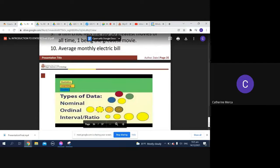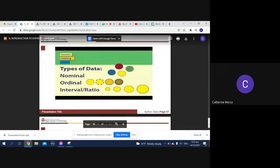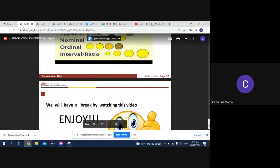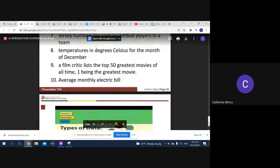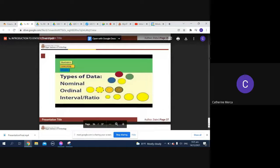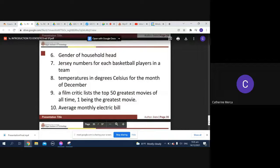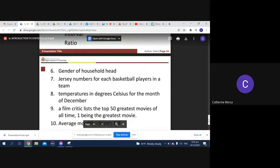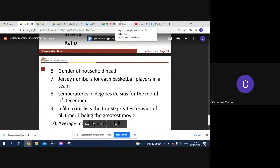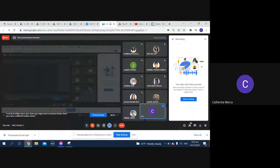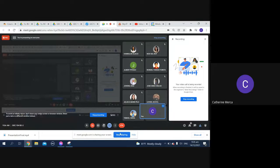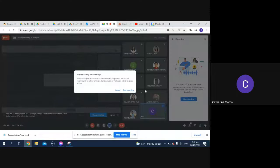The types of data are nominal, ordinal, interval, or ratio. Again, it was emphasized that the types of data are nominal, ordinal, interval, ratio.